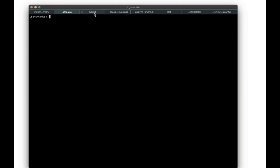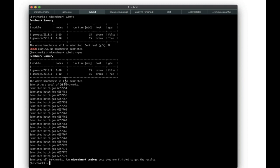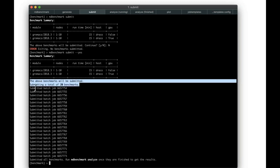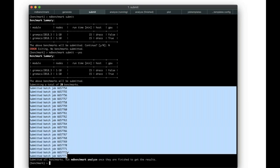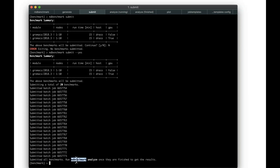Now that the benchmarks are generated, we can submit them using `mdbenchmark submit`. This shows a nicely formatted table of the exact jobs we just generated and asks for confirmation. You can also use `--yes` to skip confirmation and immediately submit all jobs. The cluster's queuing system responds to the submission commands, and MDBenchmark confirms everything was submitted and that you can go ahead and analyze the jobs.